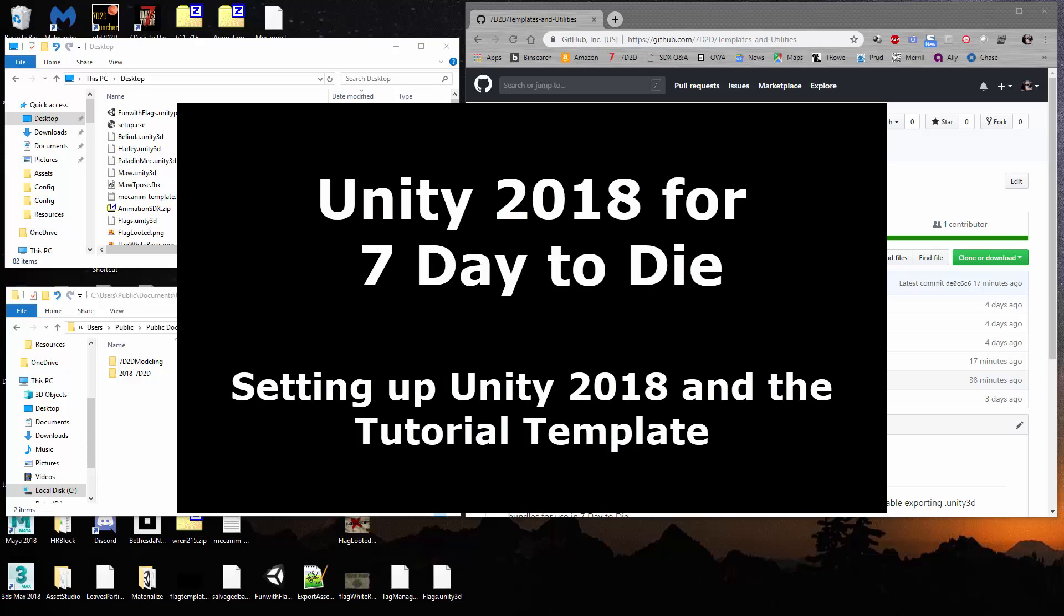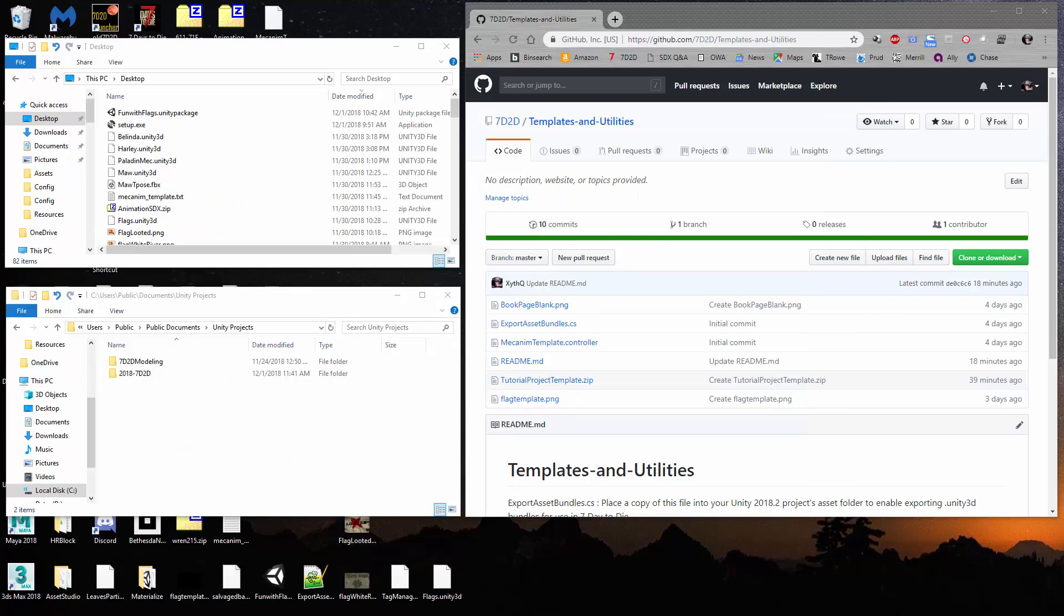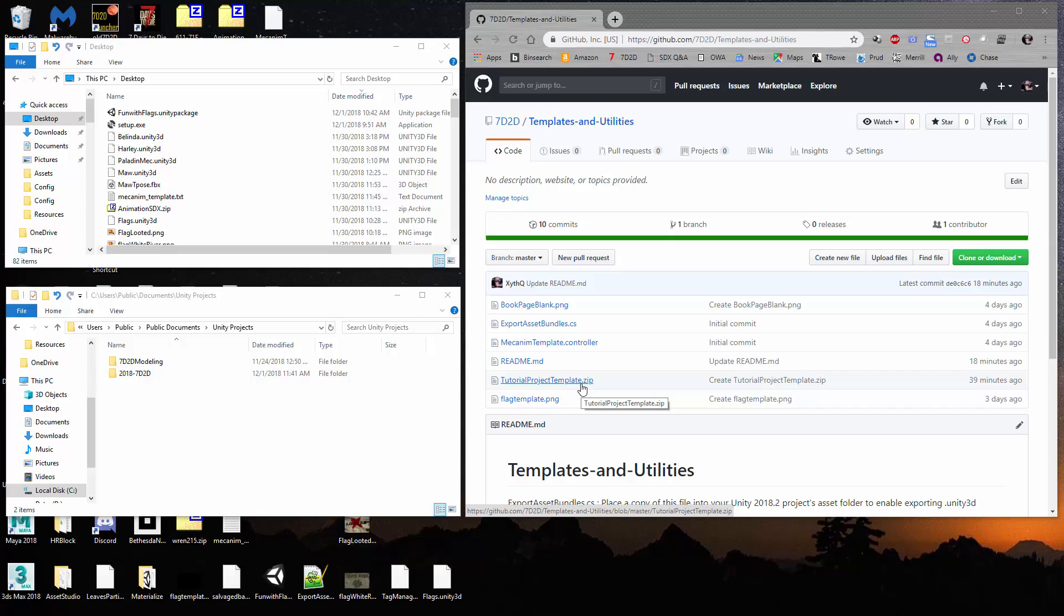Welcome back, 7 Days to Die modding fans. This is Zith. Today I want to show a little project that I'm working on to help lower the barrier for folks to do modding in Unity for 7 Days to Die. What I've done is I've created a master project template that has everything a new Unity person would need to be successful creating Unity objects, entities, blocks, or whatever in a template.